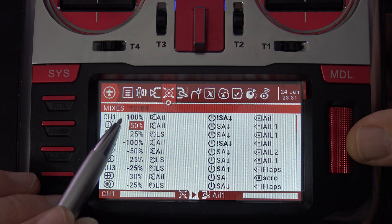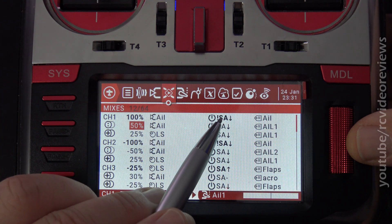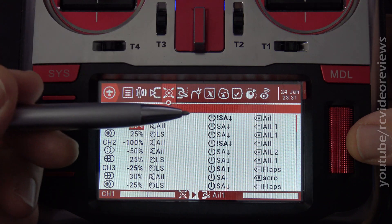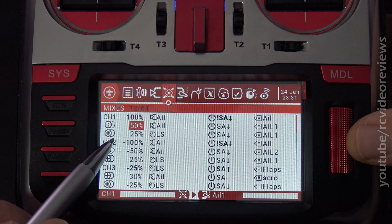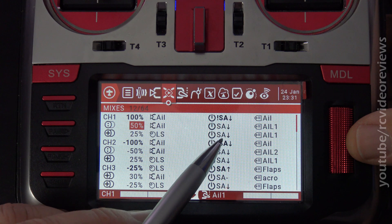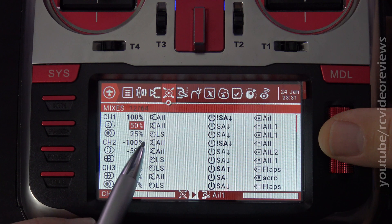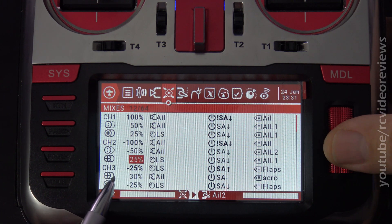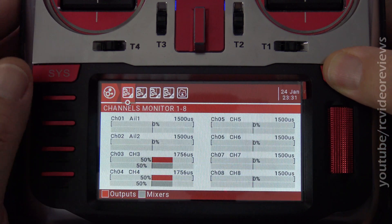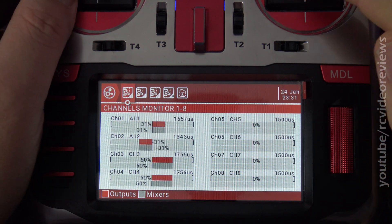Notice channel 1 and 2 for the ailerons are both set to 100 and negative 100, and the switch activating this mode is not SA down. What that means is when SA is either up or in the middle position, channel 1, this mix line is active. The mix lines below channel 1 and 2 don't become active until SA is moved down. So in standard mode, channel 1 this line is active, channel 2 this line is active, and for the flaps, channel 3 this line is active. That's the basic configuration that gets you basic flap control and basic aileron control with no interaction between the two.